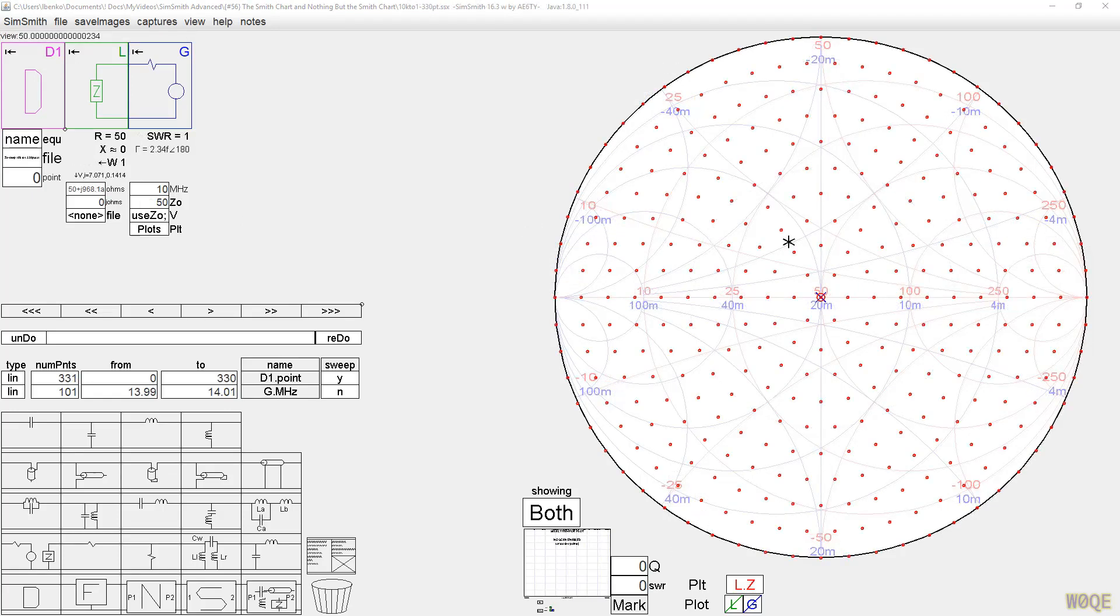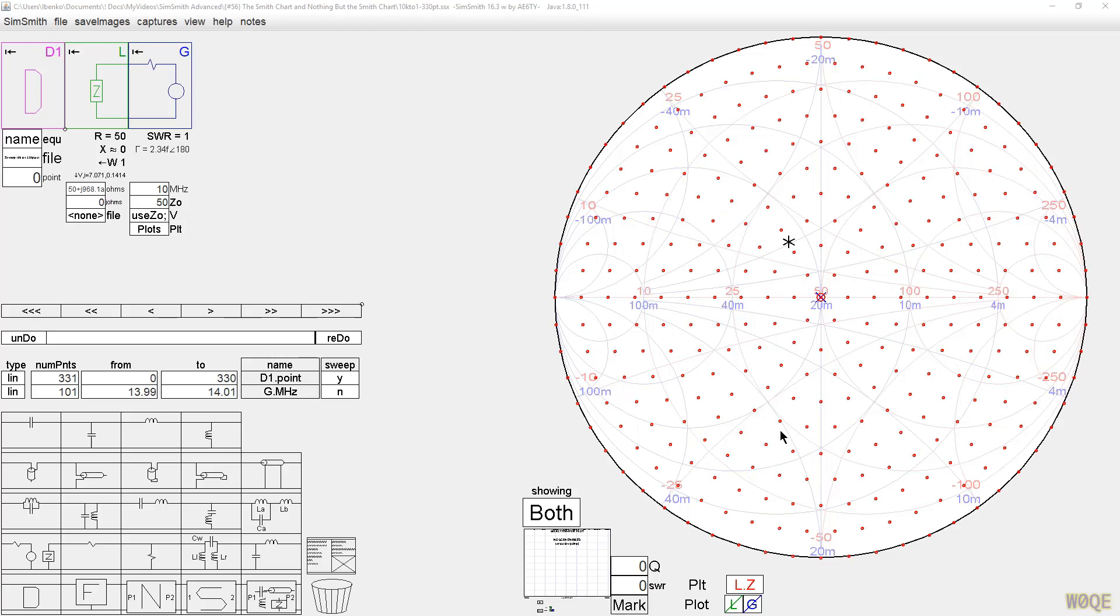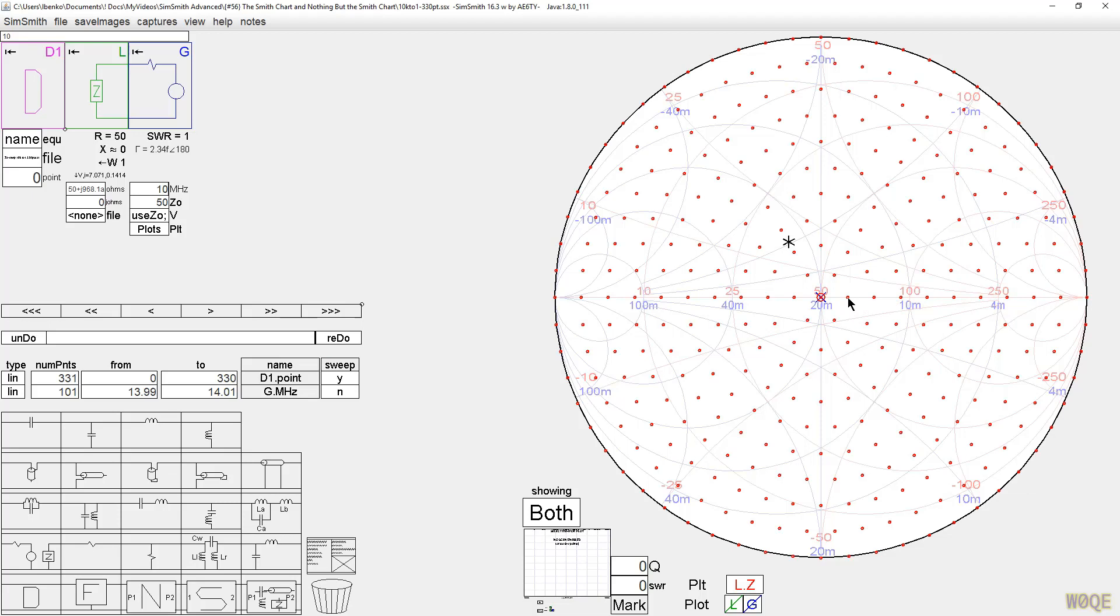Continuing with the example we had before, except that instead of having five points, I have 331 points. These points were generated by SimSmith. I put them into a file and I brought them back. They represent impedances. They don't vary with frequency. They're hard-coded impedance values. So we can see what happens if we move the center point of the Smith chart. The spacing of these points is designed to be roughly equal.